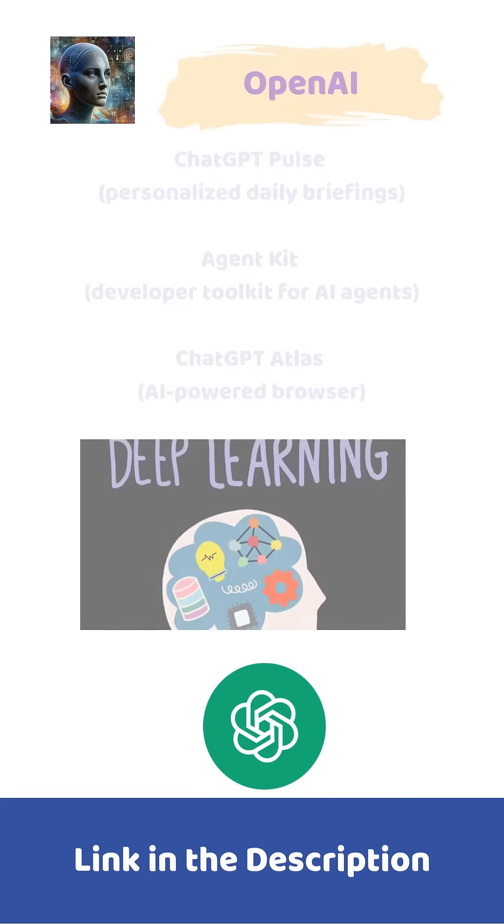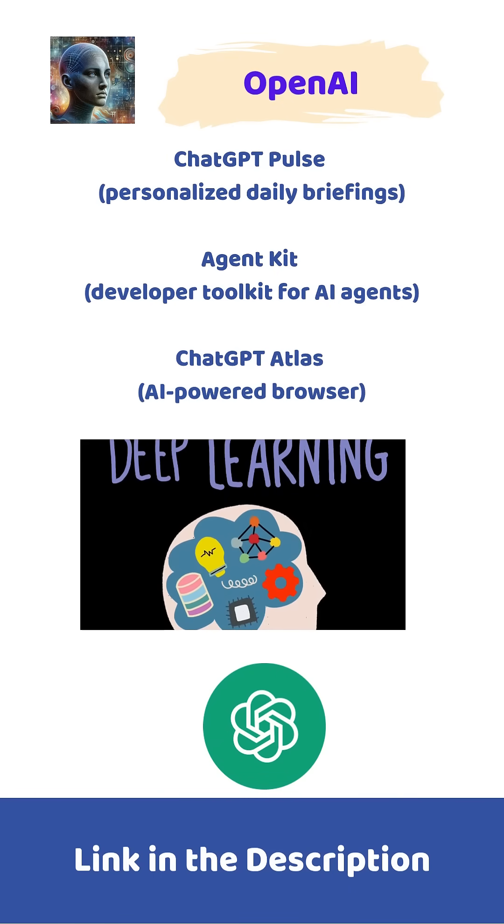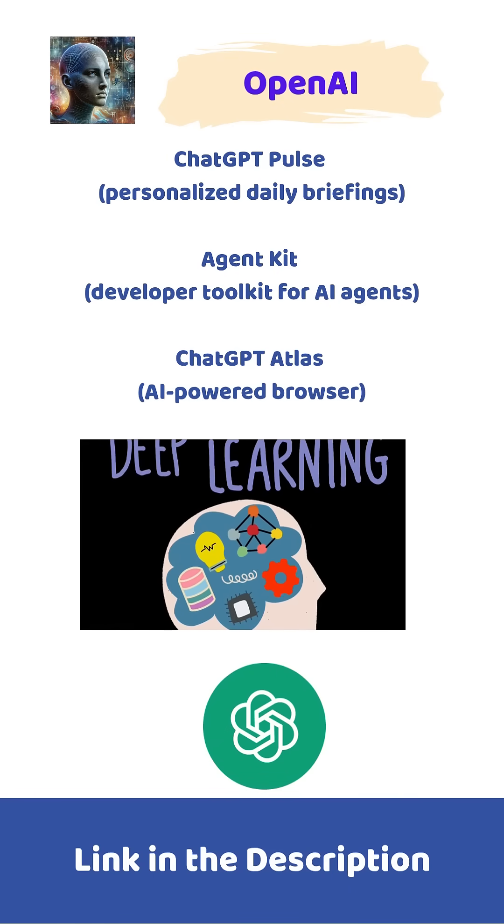OpenAI dropped ChatGPT Pulse, AgentKit, and Atlas - your daily briefings, agent toolkit, and AI-powered browser in one go.